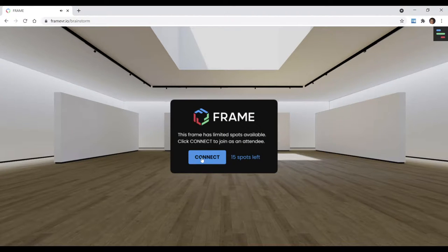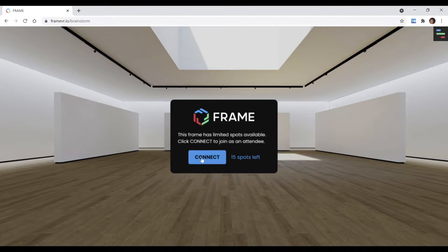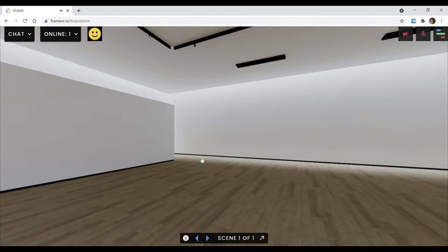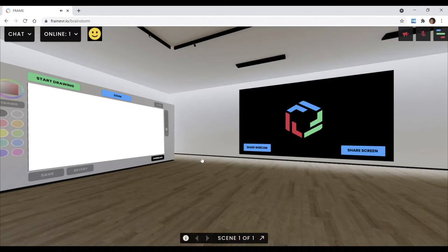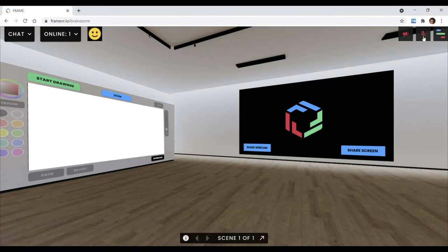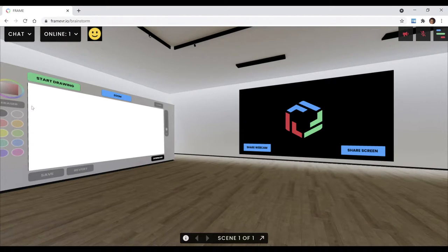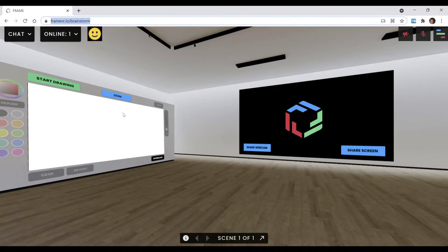And it will work on your phone, Android and iPhone. Now we just click connect. And we're in. Frame supports voice chat. We have our mic muted at the moment. So this is what it looks like when we pop into our brainstorm room.